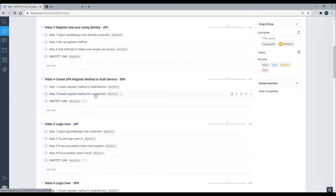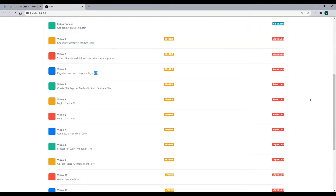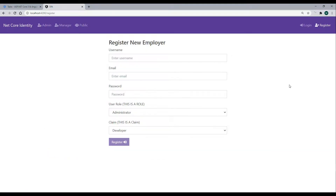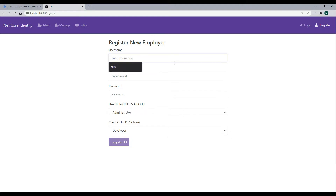We already have the HTML form created. If we go to the register form, here's the form. We're not worried about the roles or the claims right now — those are for future videos. Right now what we want to send in is the username, email, and password.